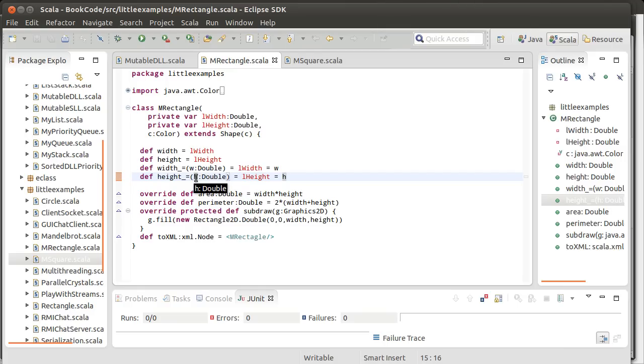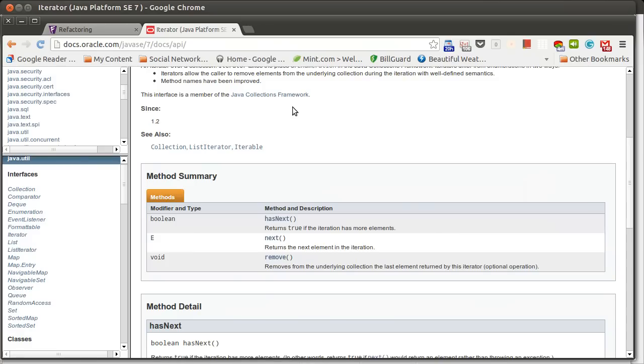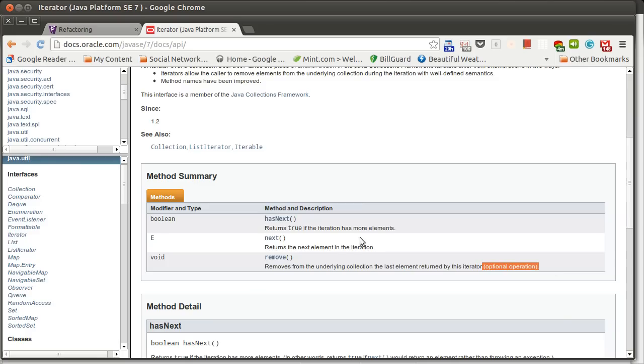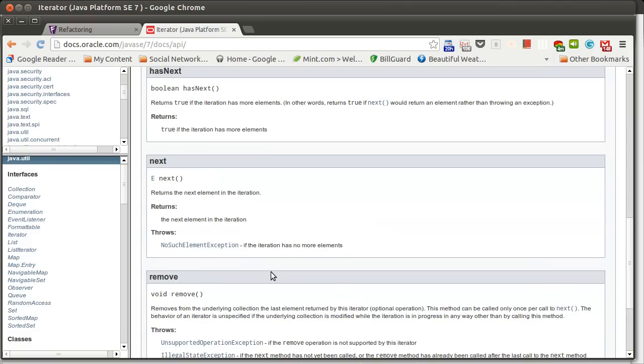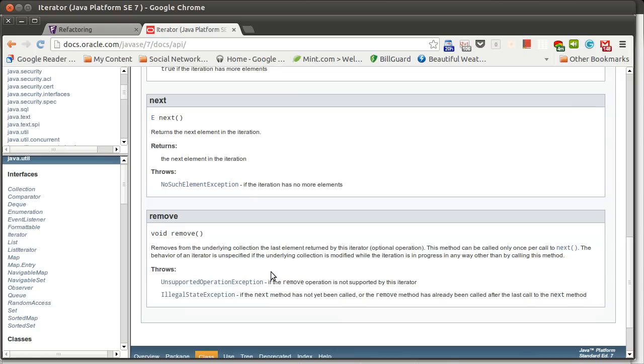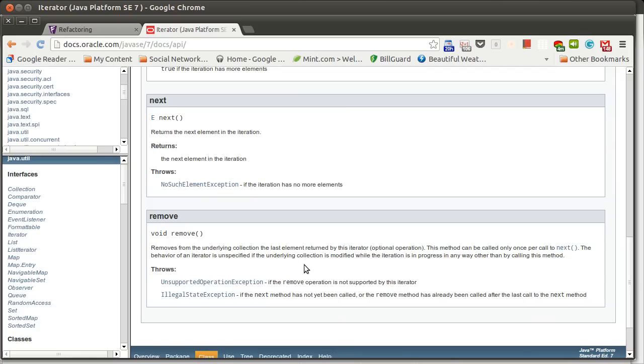Now I mentioned that this also pops up here in the iterator and there are places in the Java API where you will see this optional operation. That right there is an indication of a refused bequest. The all iterators have to have a next and a has next, but you're allowed to make an iterator where the remove method is supposed to throw an unsupported operation exception.